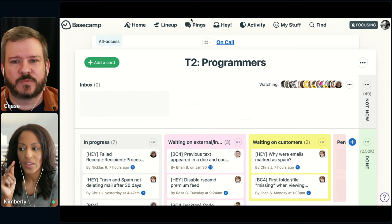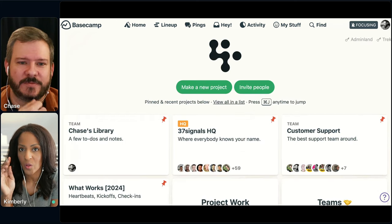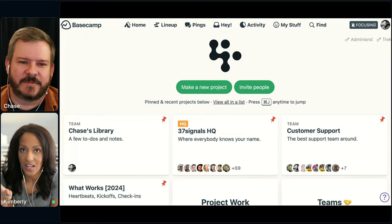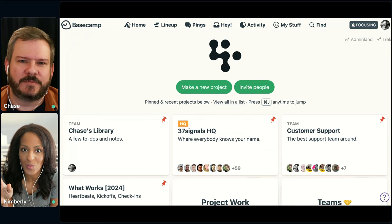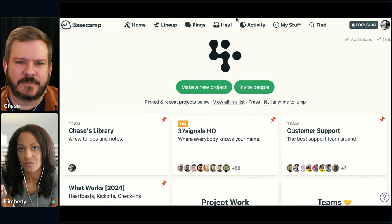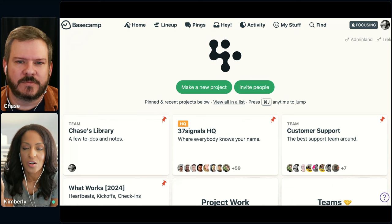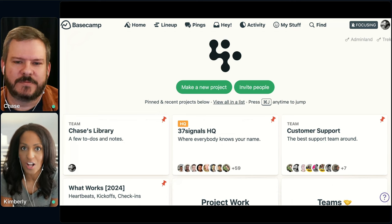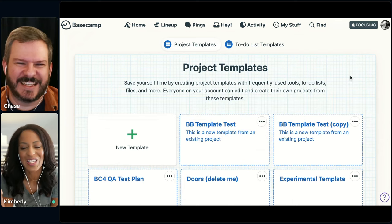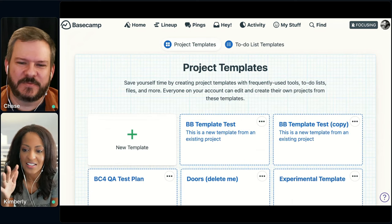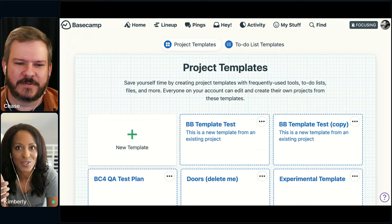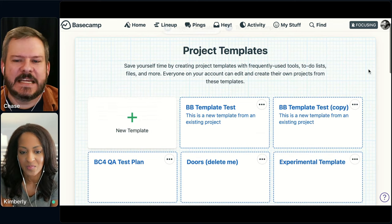The one thing I wanted to make sure we covered before we open it up for questions is templates. We do a lot of similar projects — like product feature projects. Every time there's a new product feature, a new project is created but it's similar, so we use project templates. Let's talk through that and then we can do to-do list templates as well.